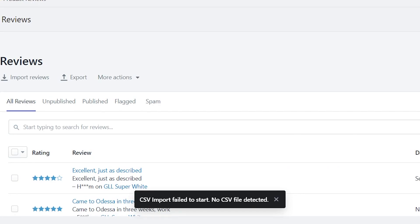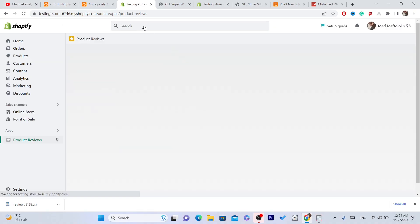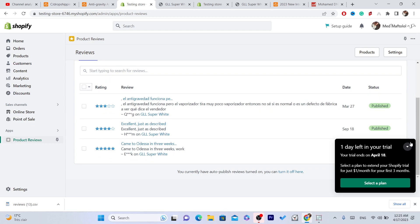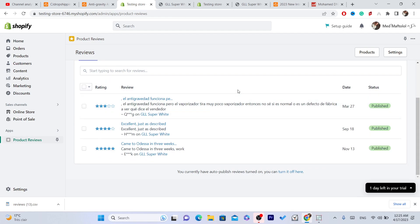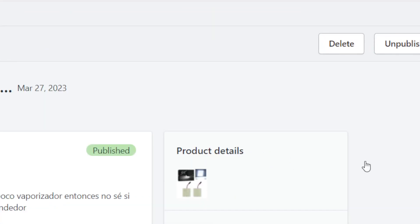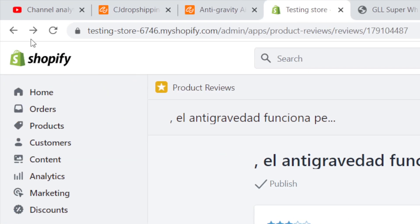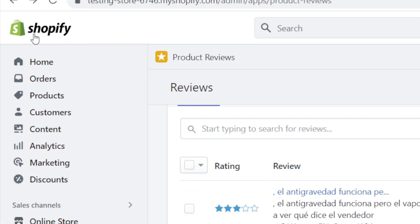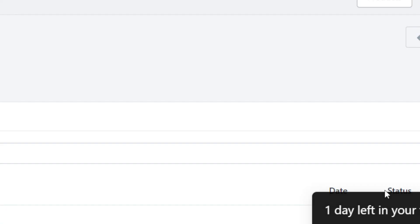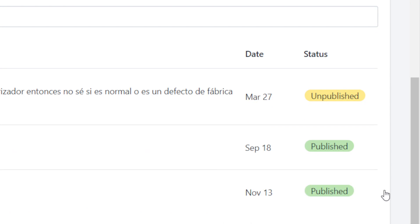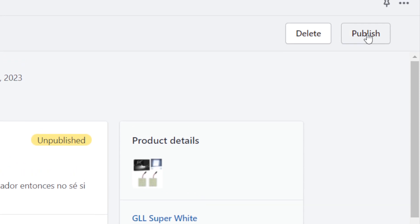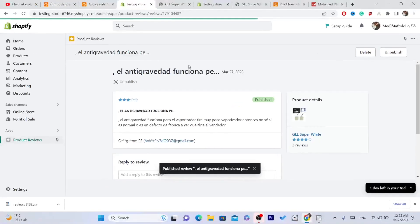After you click Import Reviews, you want to reload the page and here you will find the reviews. If it says Unpublished, you want to click on it and then click Publish in the top right. That is exactly how you can publish reviews to your Shopify store.